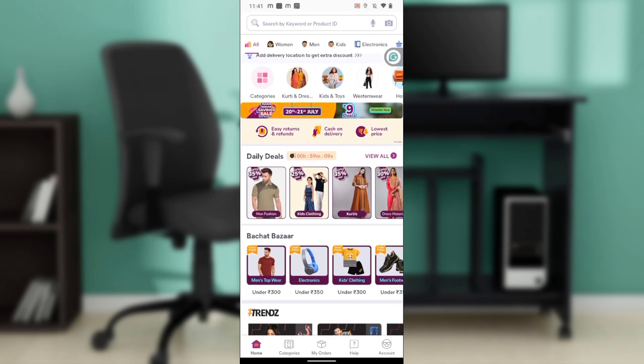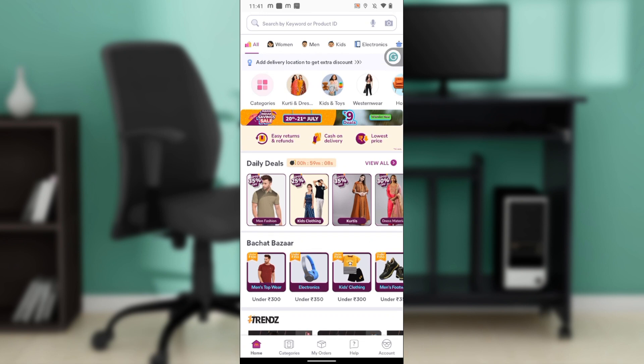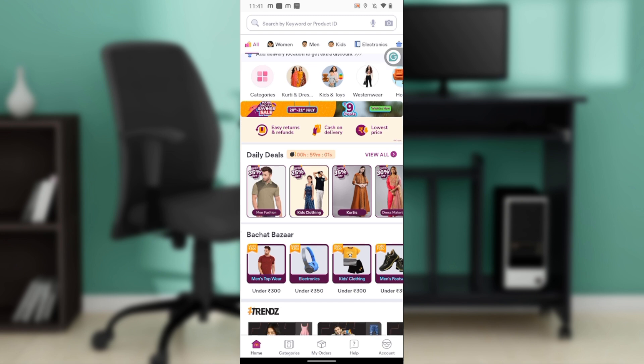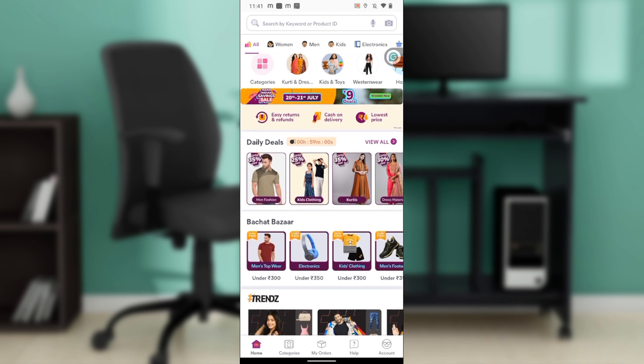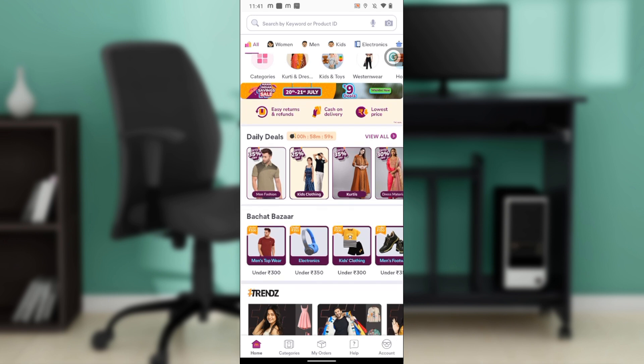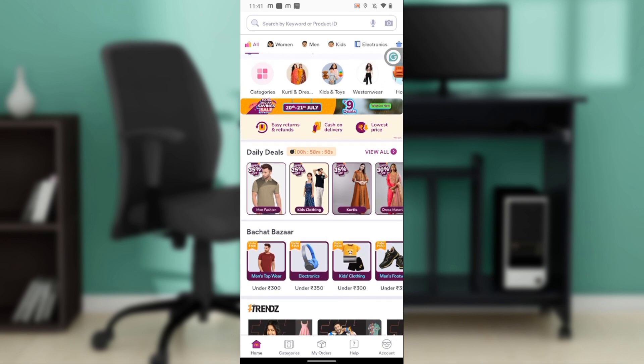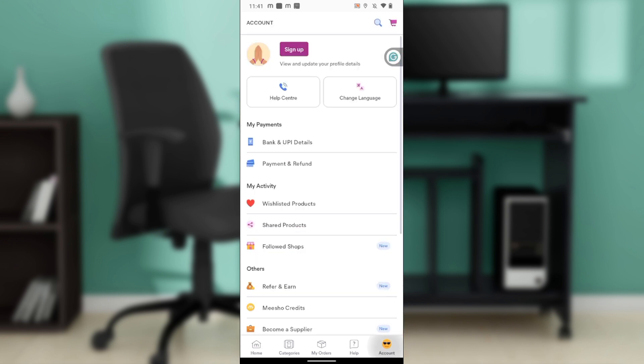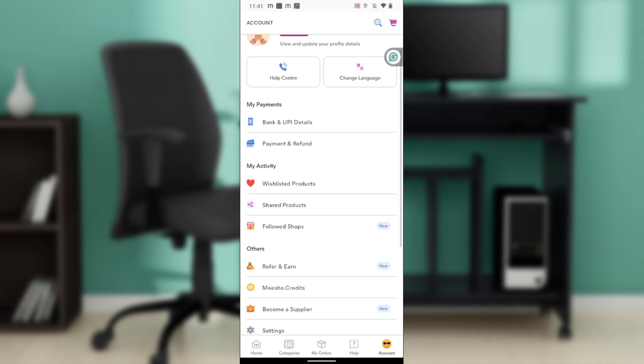We have a couple of icons representing features and they include Home, Categories, My Orders, Help, and Account. Go ahead and click on Account. Once you click on Account it's going to take you right into your account window.